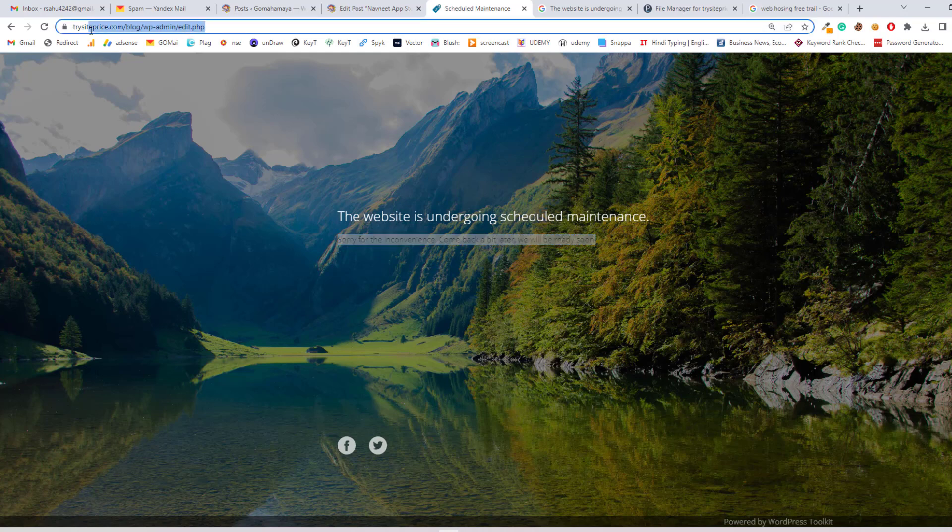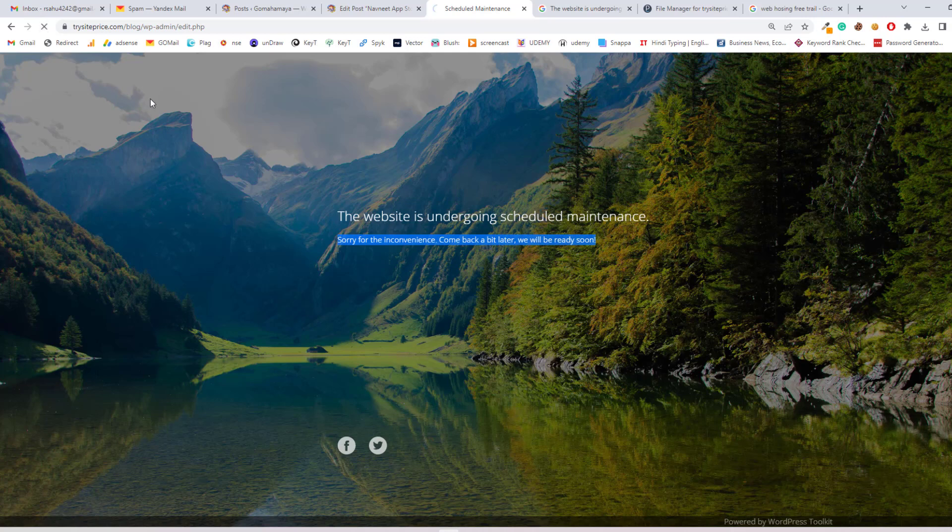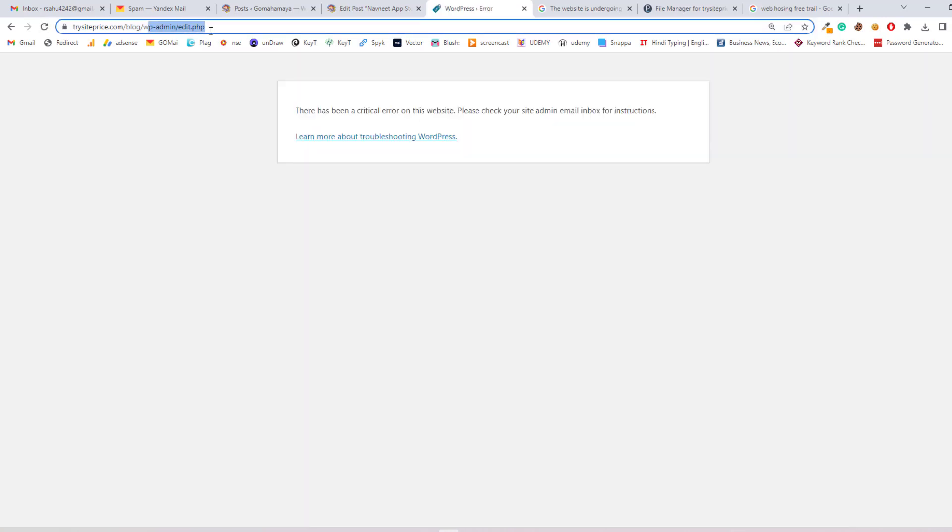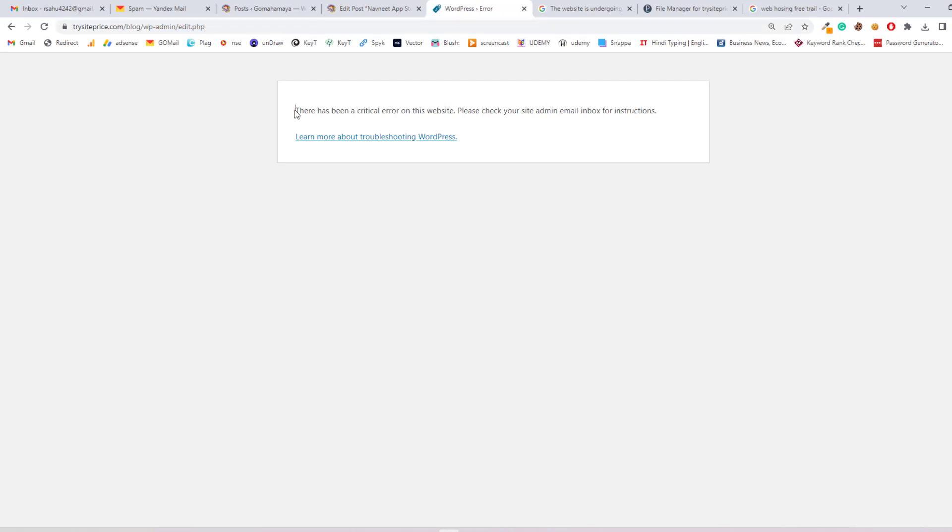Let's say if you refresh, you still cannot go inside the WP admin area. It's showing there's a critical error on the website. Please check your admin email ID for instructions. Now that error has changed.